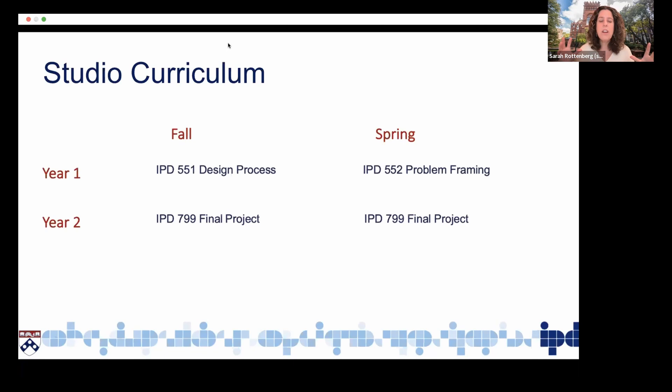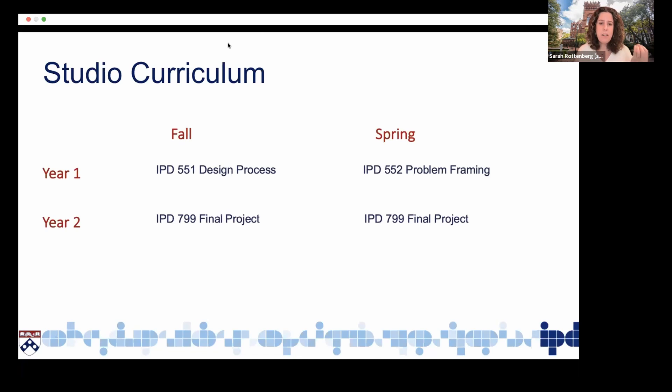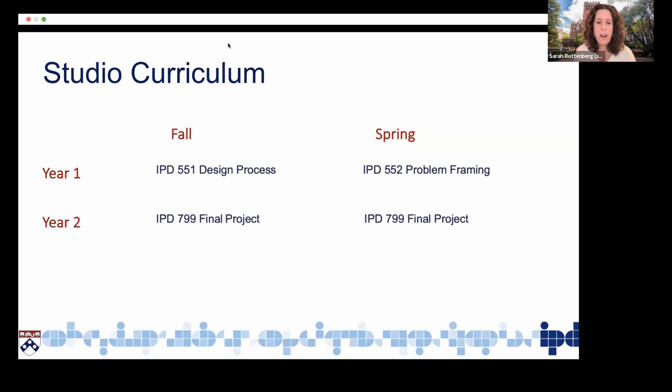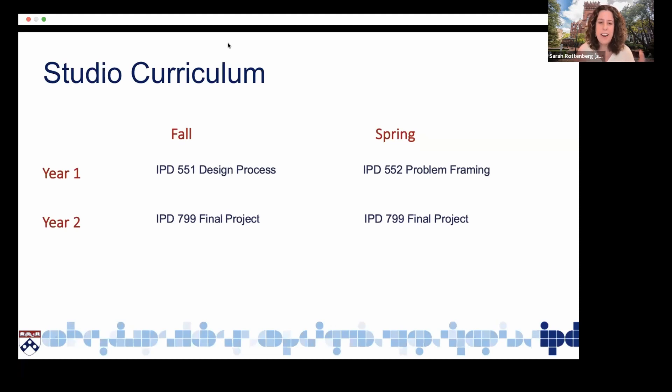By the end of the first year, students have a physical project, a digital project, and a client project in their portfolio. And then the second year is a final project where students work in teams. They pick topics and they start with a problem that they're interested in addressing and design a product at the end of the two semesters. That can be a physical product or a digital product. IPD started as more of a focus on physical product design, but as the world has evolved and the courses and opportunities for students to learn across the university have expanded, we have students that focus as much on digital as physical product design.